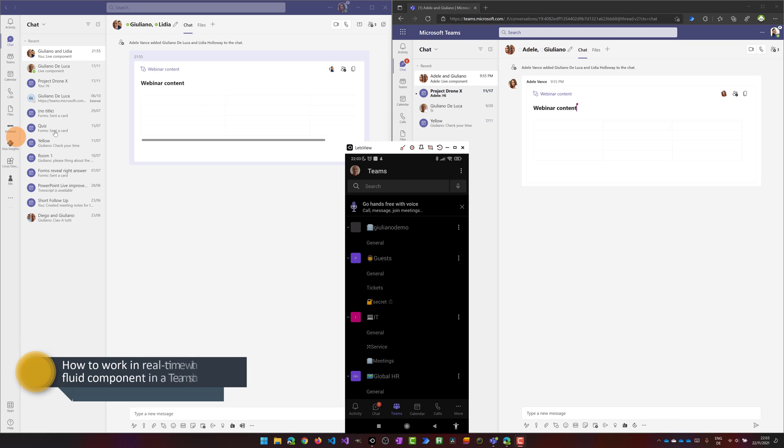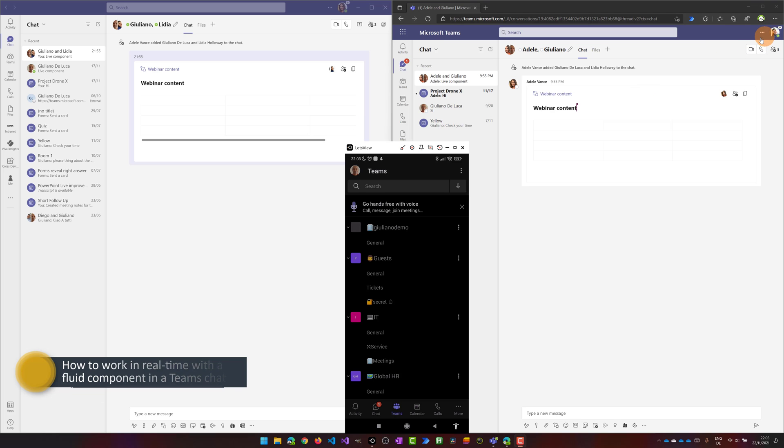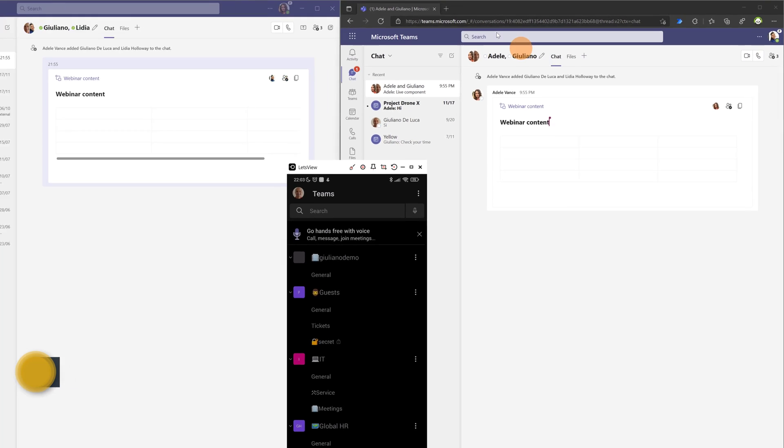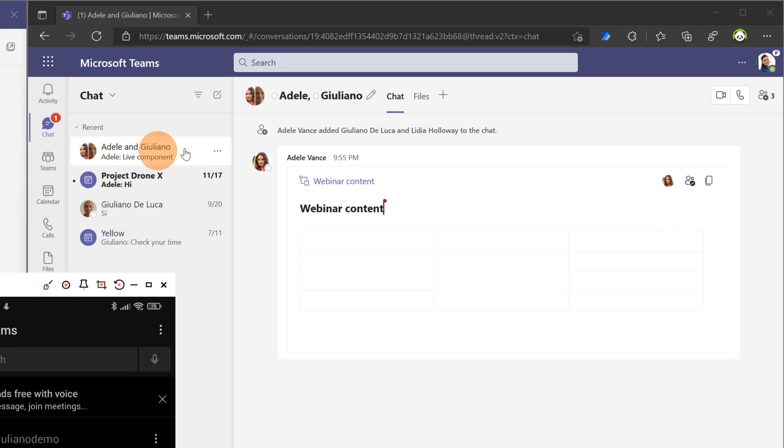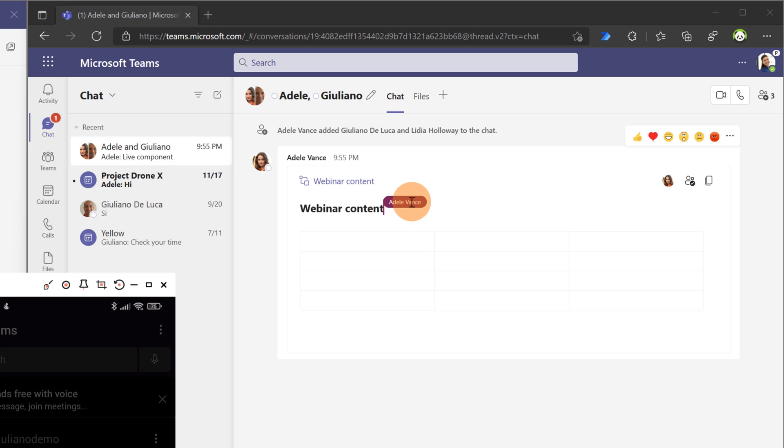Now I have three different perspectives. On the right I have Lydia Holloway connected using the browser with the web version of Teams and I am on the chat Adele and Giuliano. I can see that Adele is editing the title of this table.